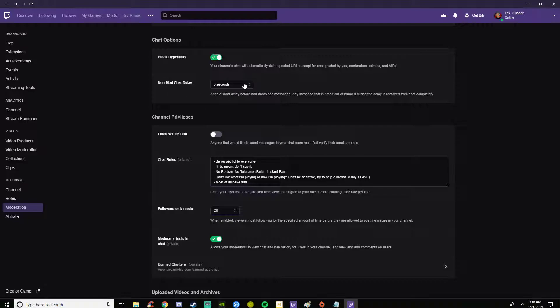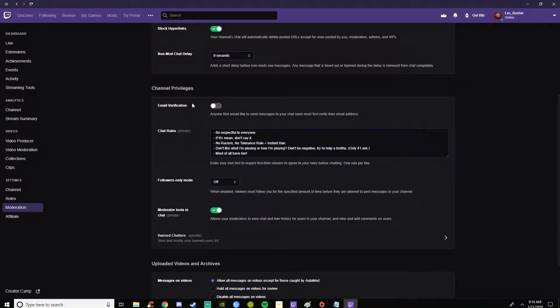Under channel privileges, email verification. Anybody who likes to chat has to have a verified email. I'm not really worried about that. If you are then go ahead and tick that.